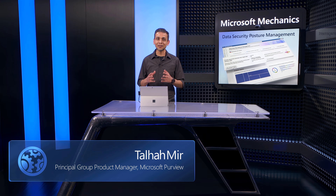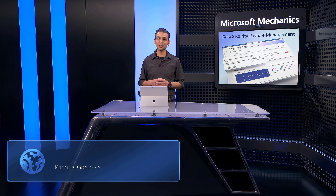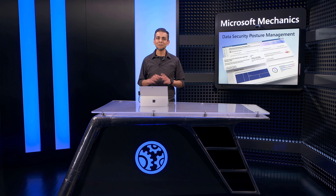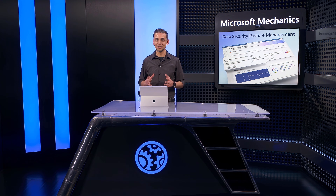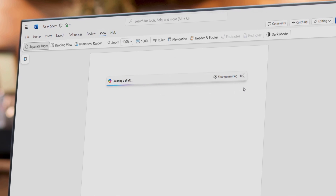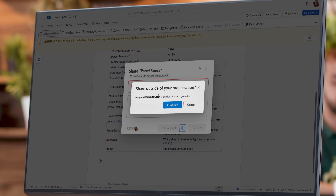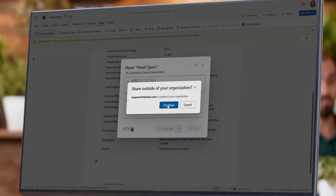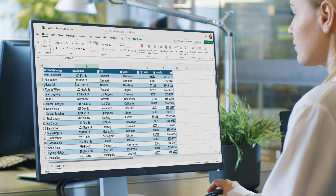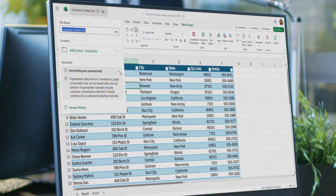Do you have a good handle on the data security risks like data leaks and data theft in your organization? Building and maintaining your data security posture is hard. Every day, people are creating information and sharing it both inside and outside of the organization. They may not necessarily be protecting that information consistently, if at all.